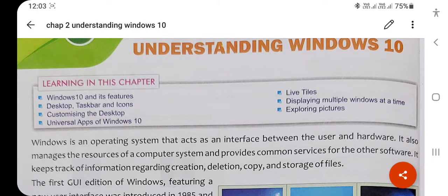Hello students, today we are going to learn your second chapter: Understanding Windows 10. In this chapter we will learn about the features of Windows 10 — a few special features that are only in Windows 10. The latest version Windows 11 is also about to release, but according to your book the latest version is Windows 10.